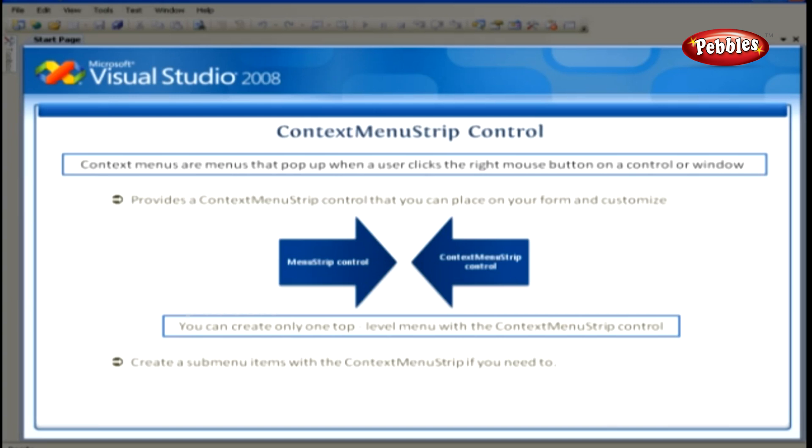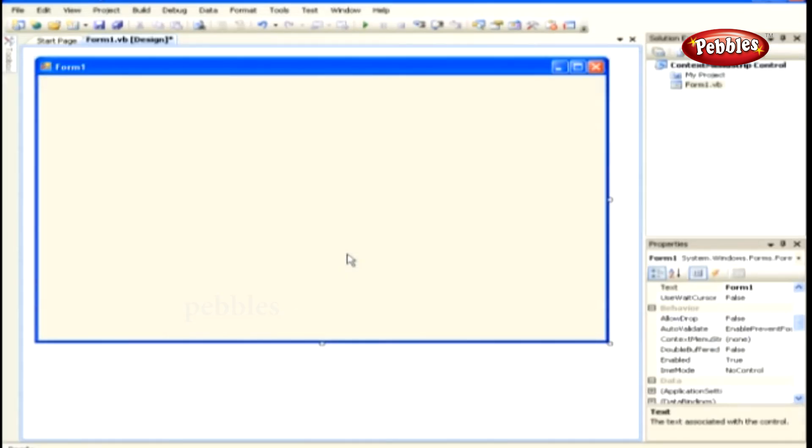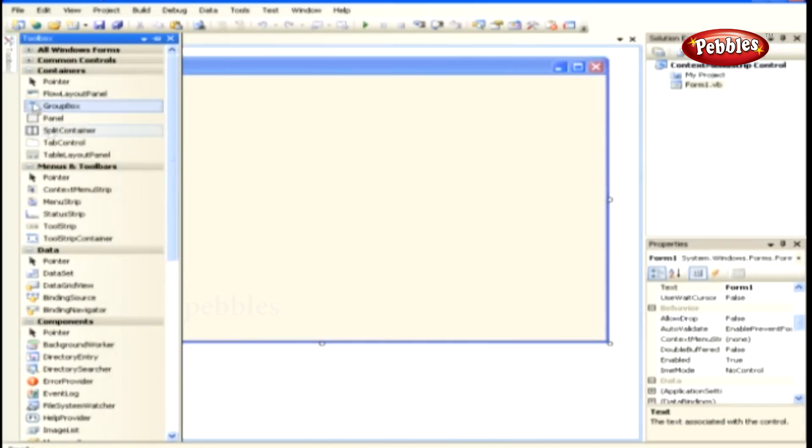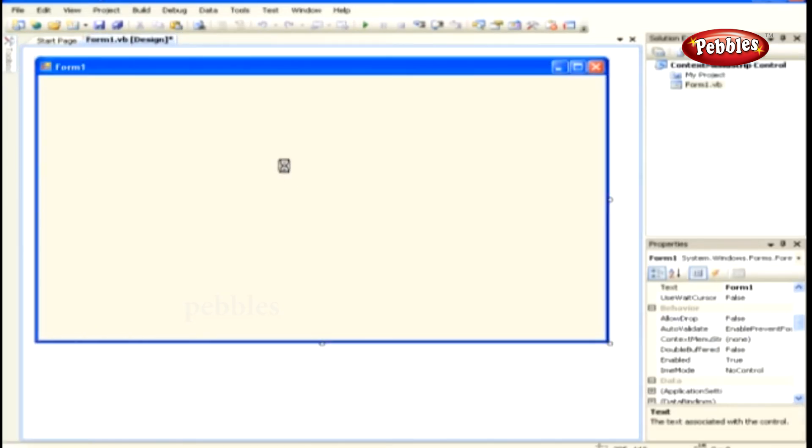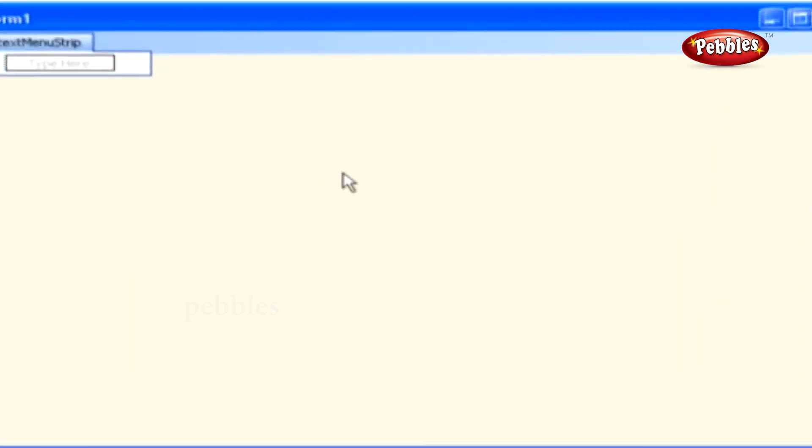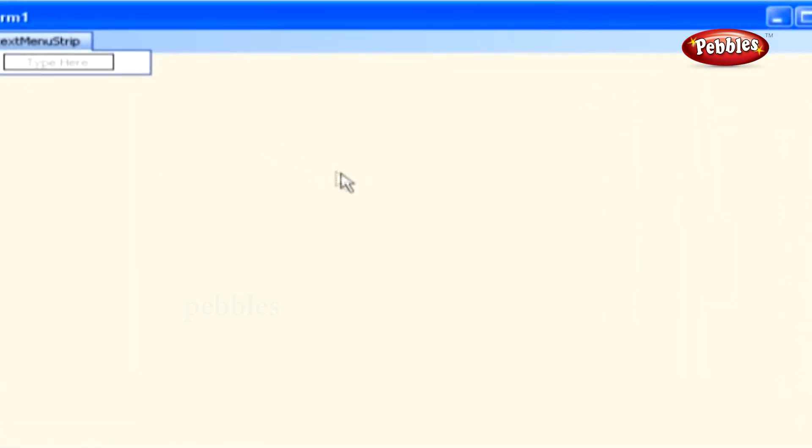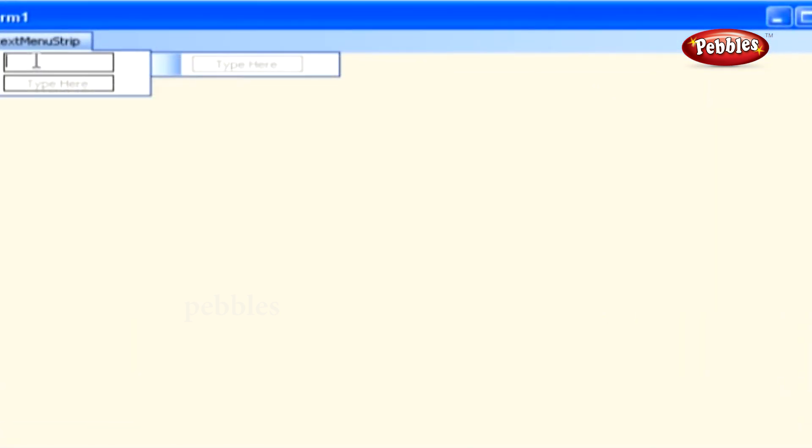You can still create a sub-menu items with the Context Menu Strip if you need to. Now, let's work with a sample, shall we? Create a new Windows application. Drag and drop a Context Menu Strip Control from the Toolbox. Click on the Context Menu Strip Control to open the editor at the top of the form.